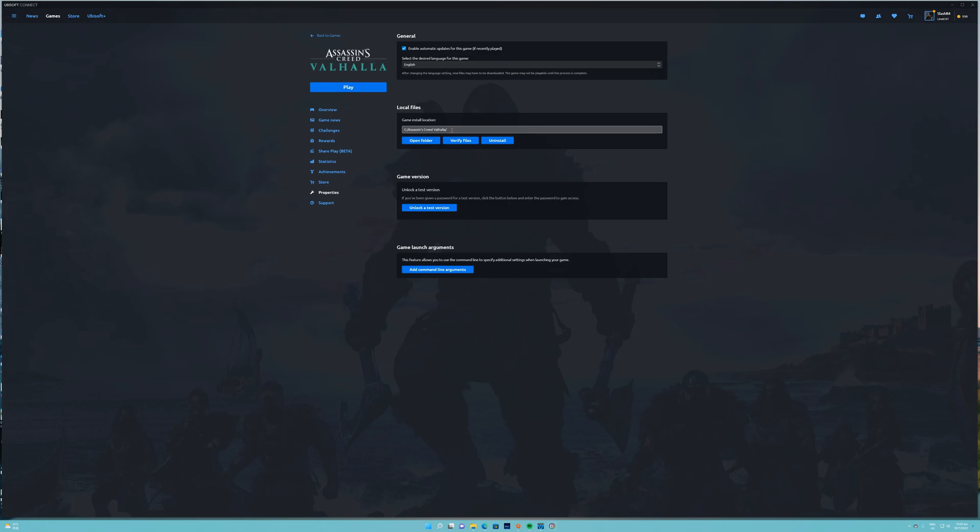So I would install it on a different drive, and once you've installed it on a different drive it should work. It's worked for me and it's worked for one or two people that I've shared this method with, so hopefully this works for you.